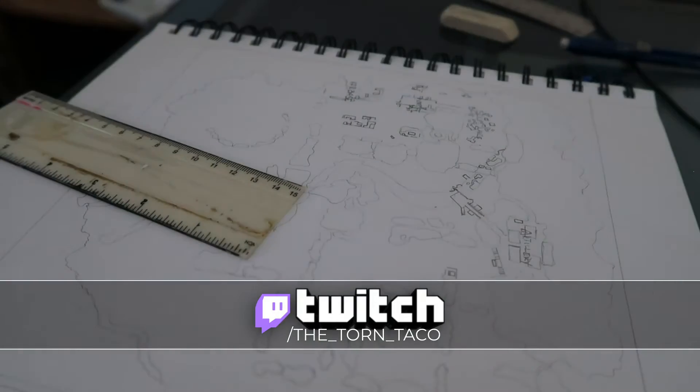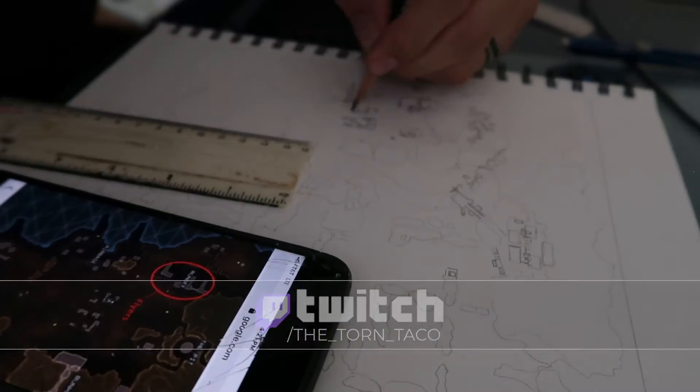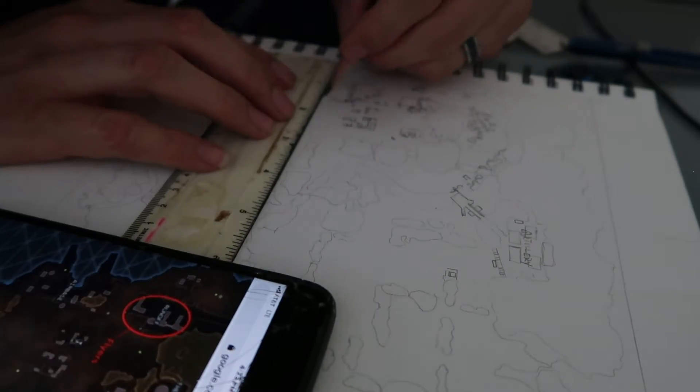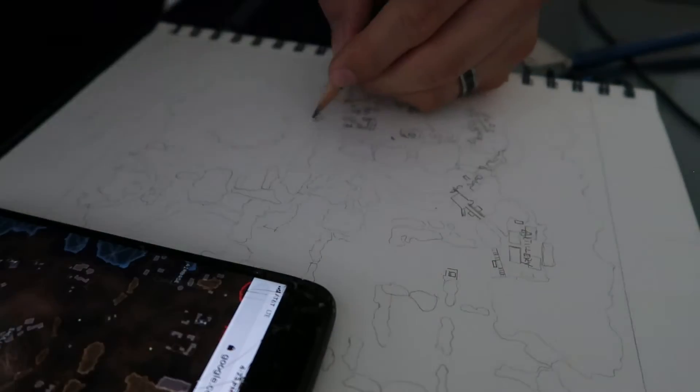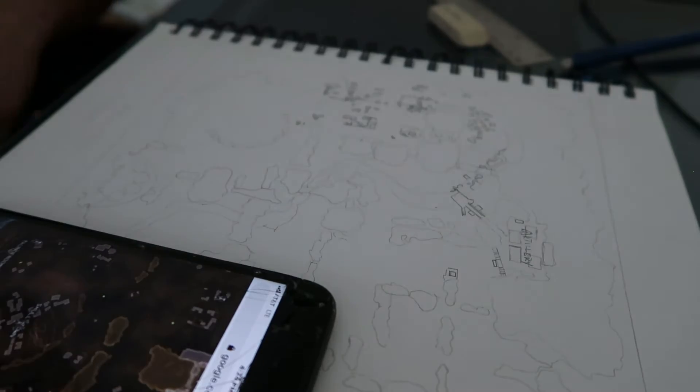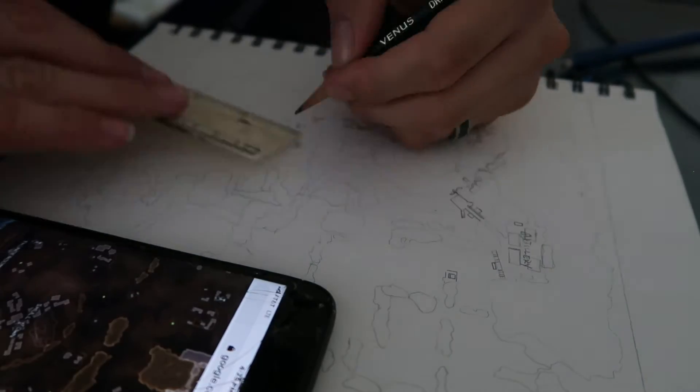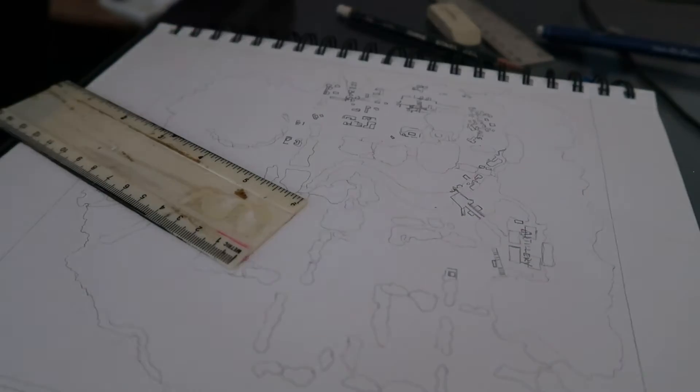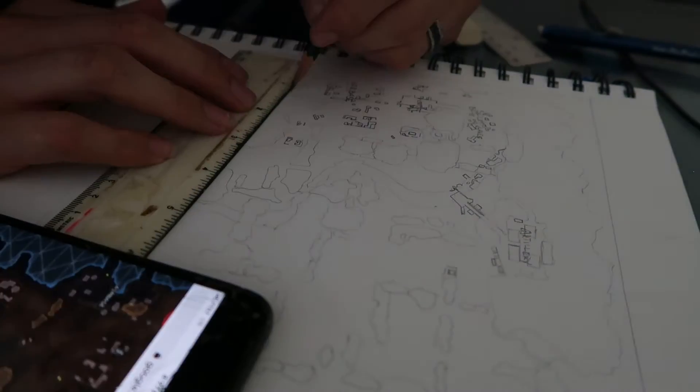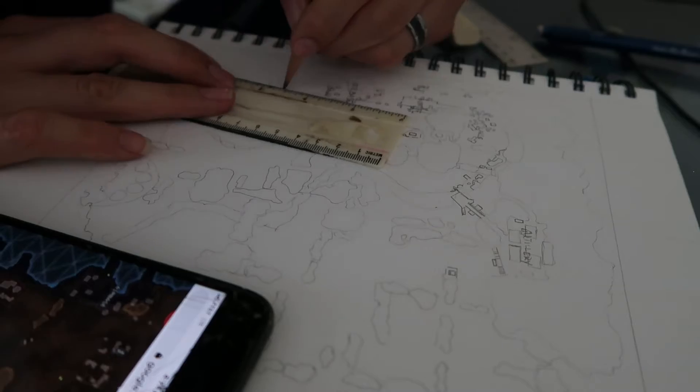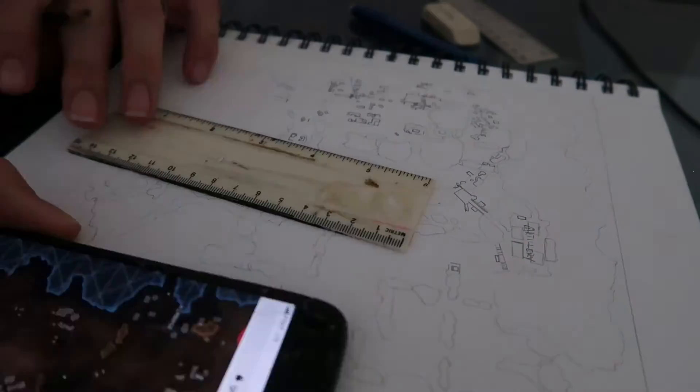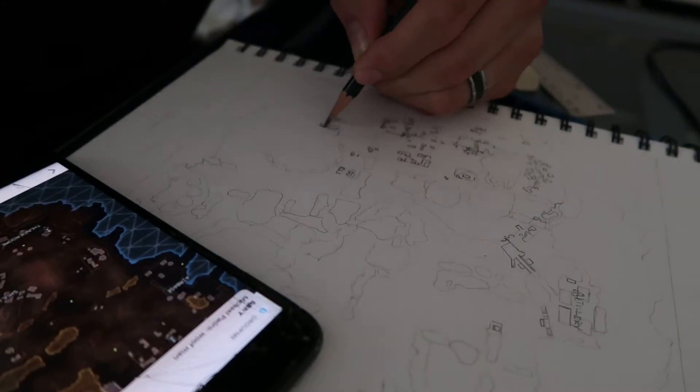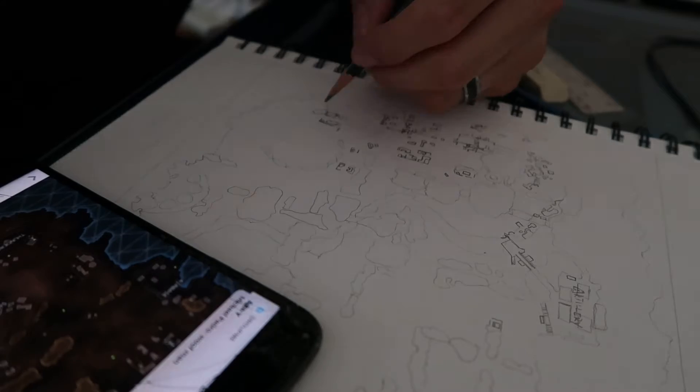This video is of day one of Inktober. The prompt was 'ring.' If you don't know what Inktober is, it's a drawing challenge created by a very talented artist named Jake Parker. If you don't know who that is, I'll link him down below. Go check him out, he's dope.